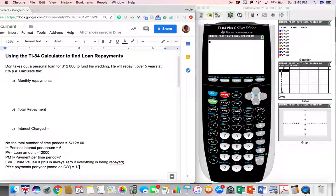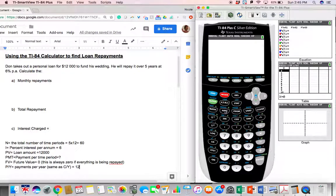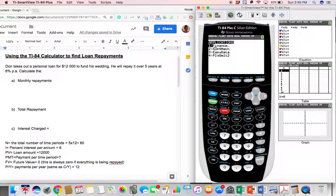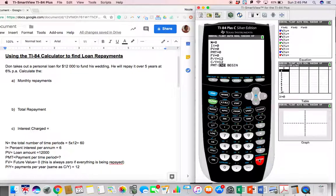Once you have that information, let's look at how to use it. Take our TI-84 calculator and go to the Finance app by pressing Apps — the Finance app is the first option, so press Enter. We'll specifically be using the TVM Solver, so press Enter again and now we're in the Finance app.